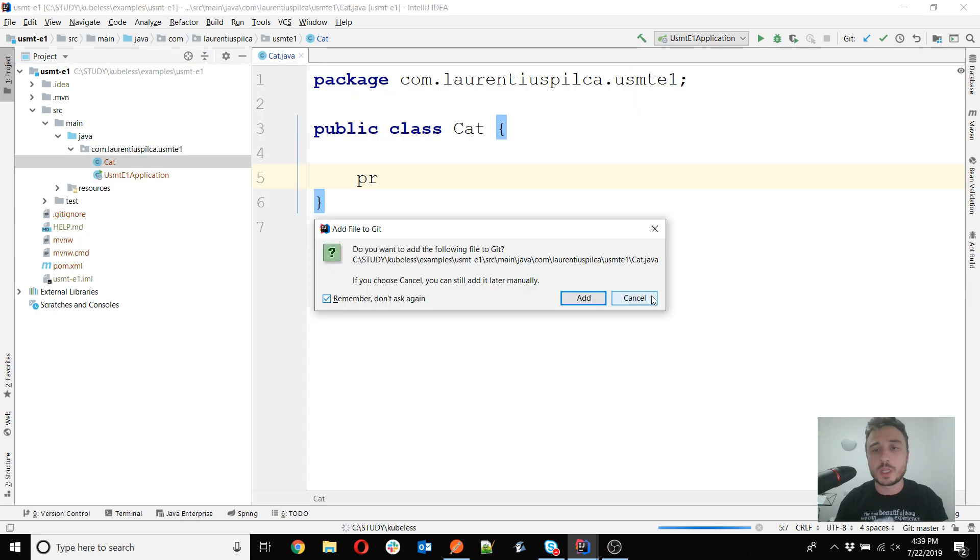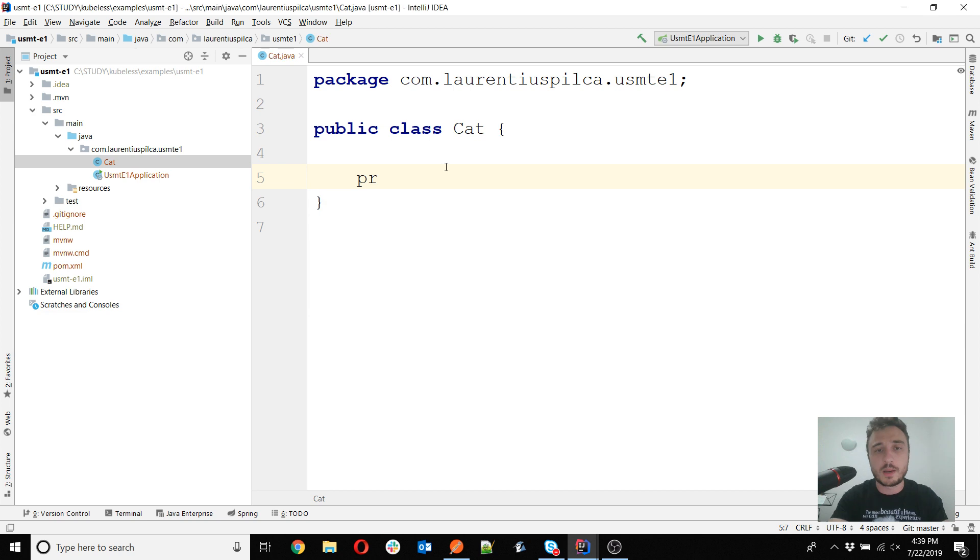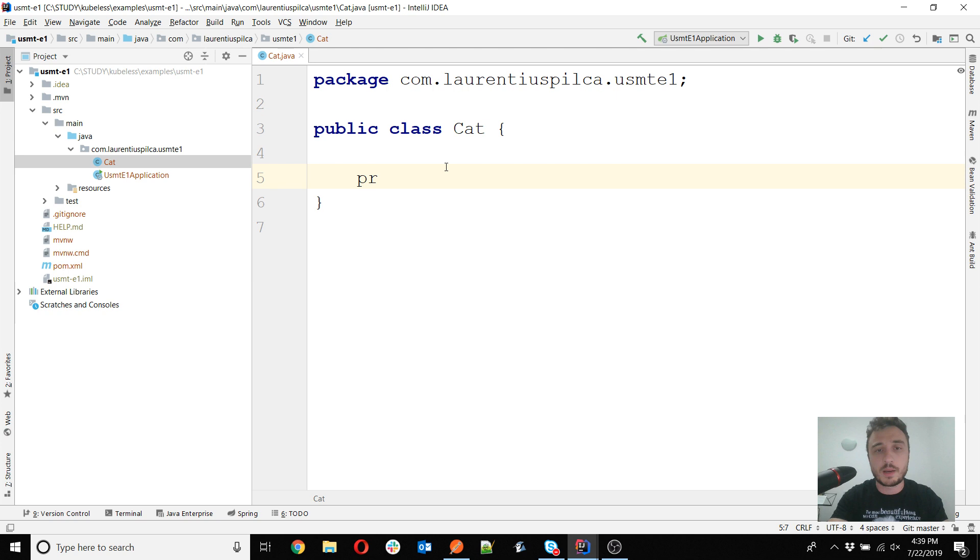I will create a Cat class that would be my request body. To make it very simple I will just have an attribute here, so let's say private String name with its getters and setters. And directly in the controller, I will just make this class as well.